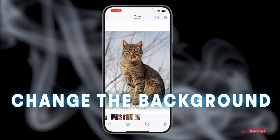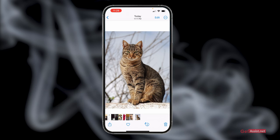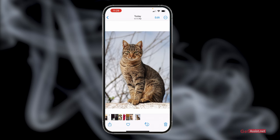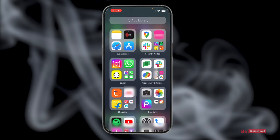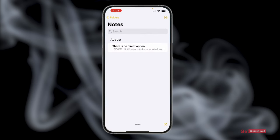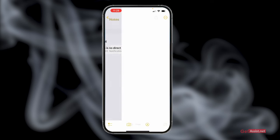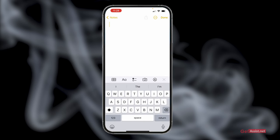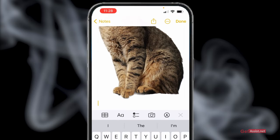If you want to change the background of any image, long press on the subject and tap copy. Then go back and open Notes on your device, open a new note, and long press to paste the cutout you have just taken.